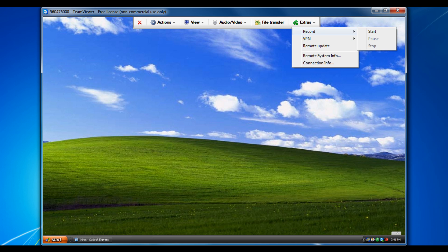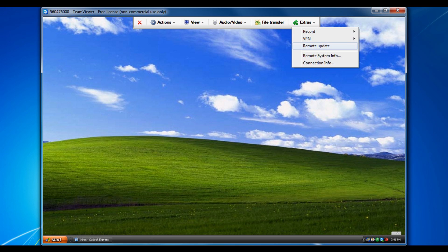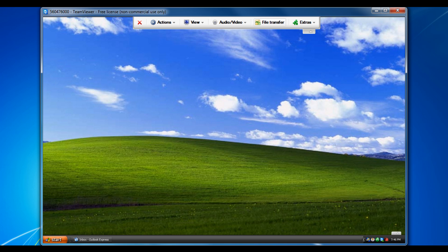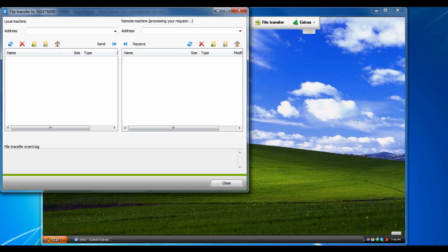Under extra, there's record so you can record the session, so you can go over what you just did. Setting up a virtual private network, updating, you can transfer files.